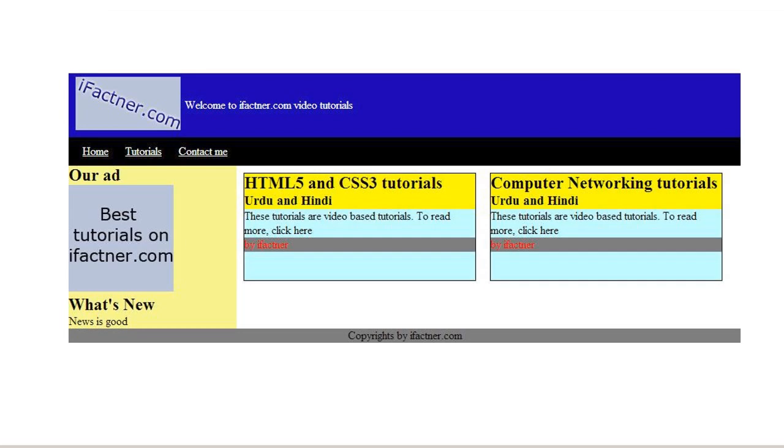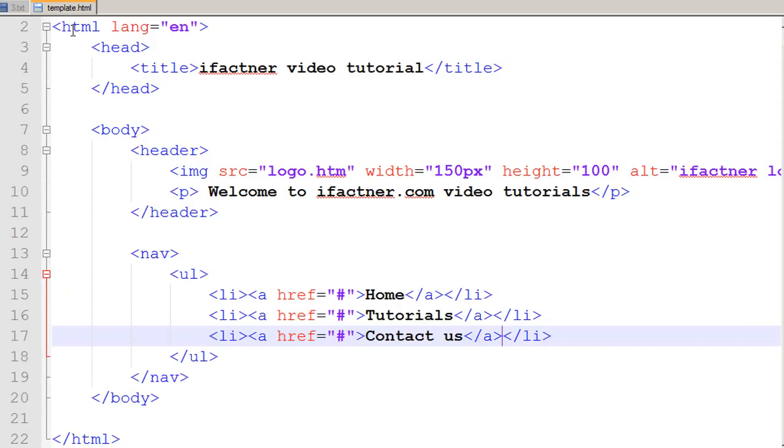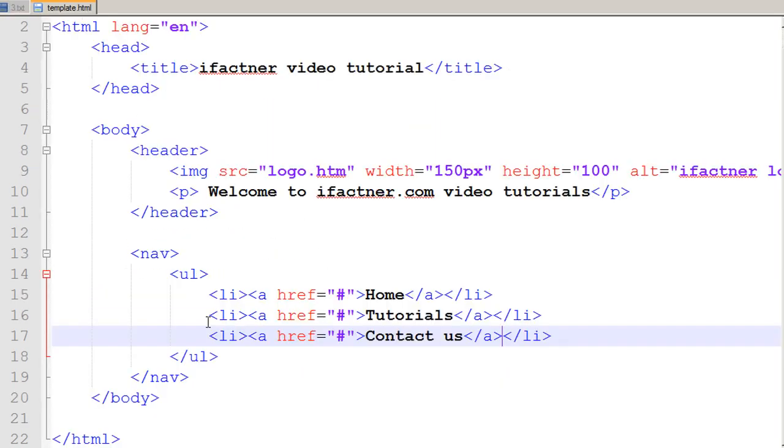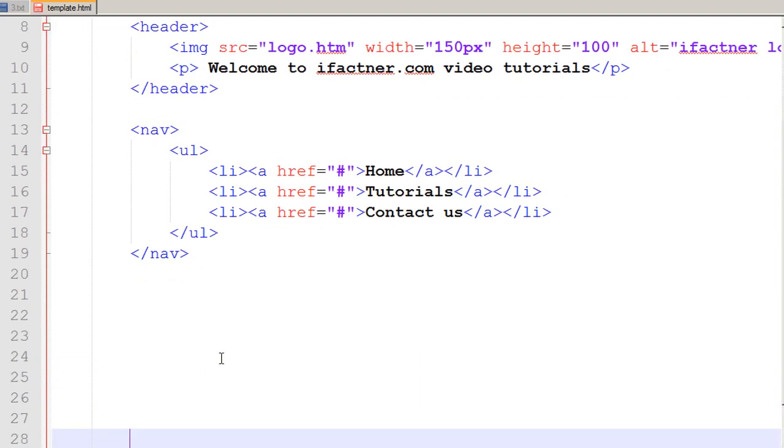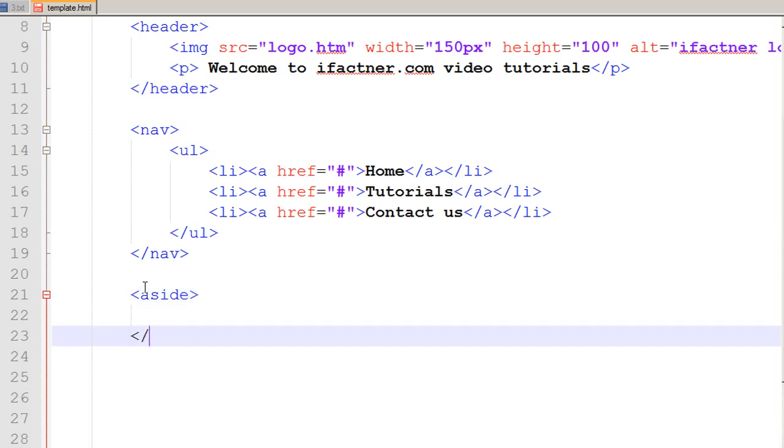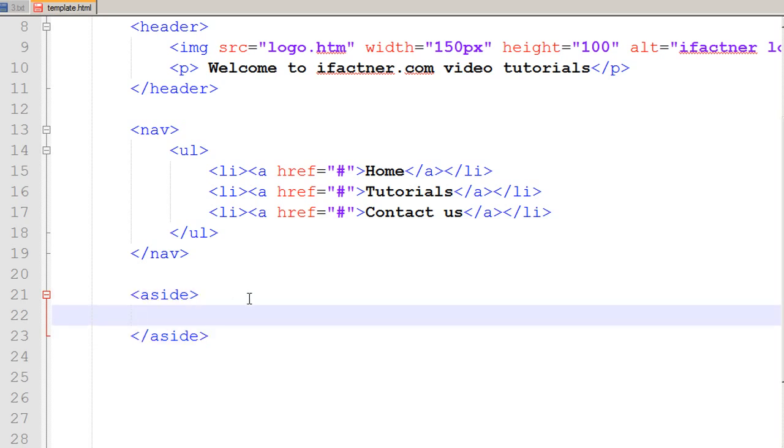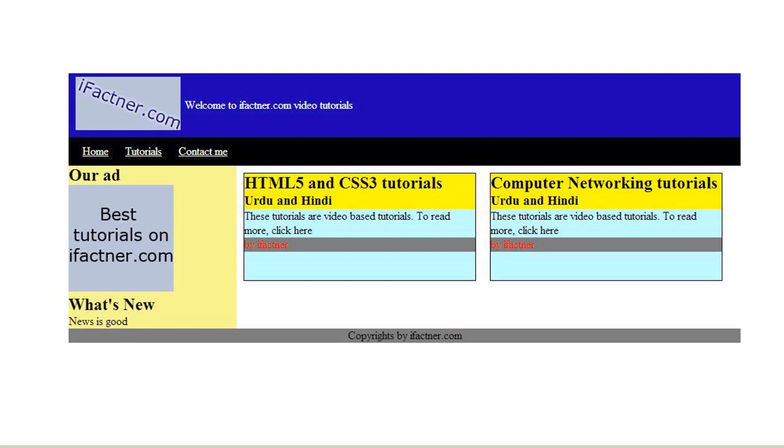Now we see that we have got our header section, our navigation section, and then we want to have a left hand side bar. For that we would be using the aside tag. I just put the aside tag for the sidebar, left hand side bar. If you would like to add the side bar on the right hand side you can do that also in the same manner. On the sidebar we have got an ad and our what's new news section.